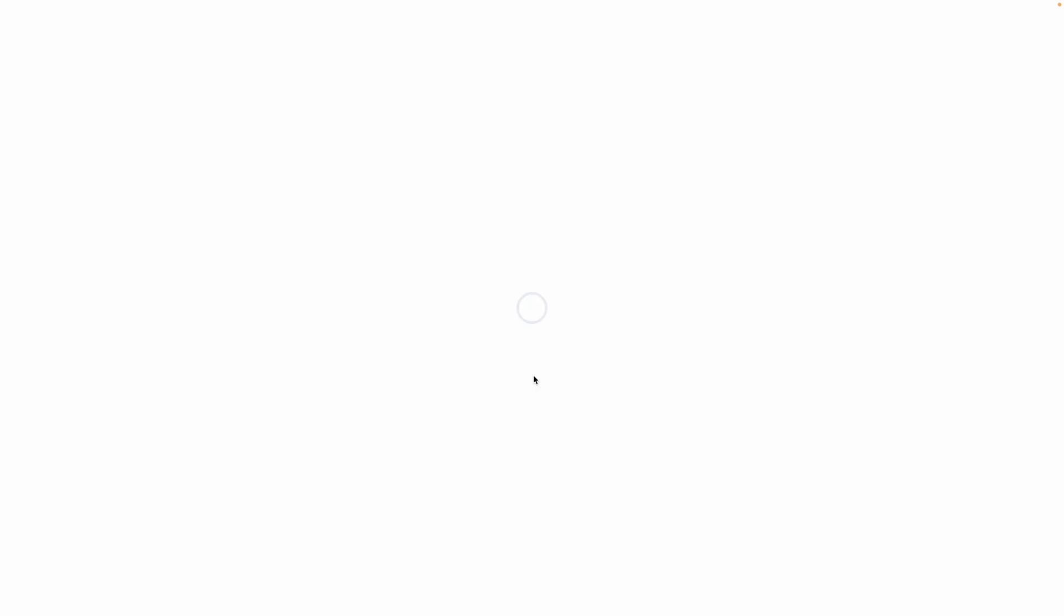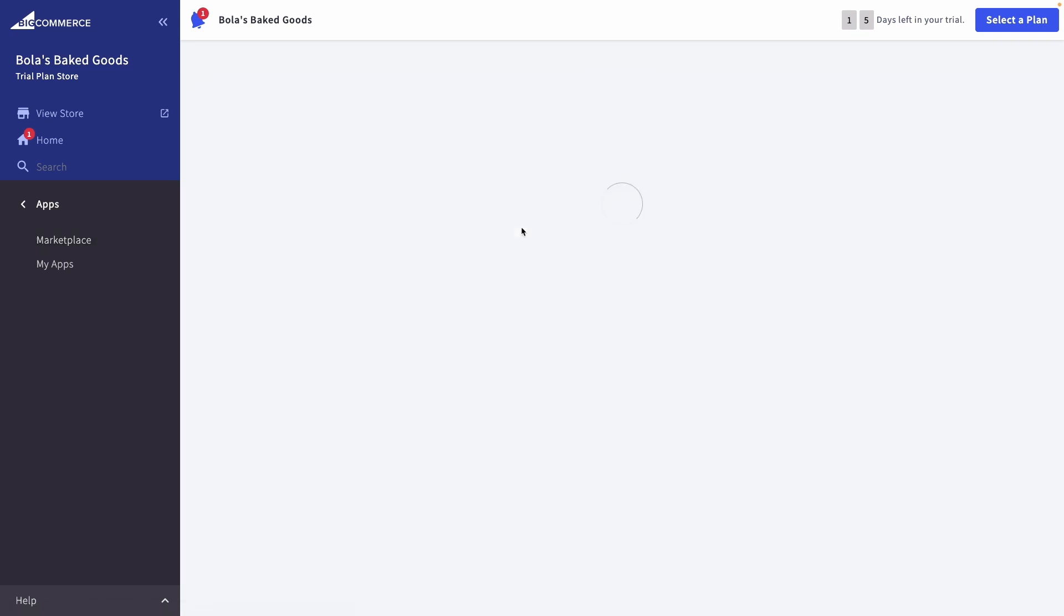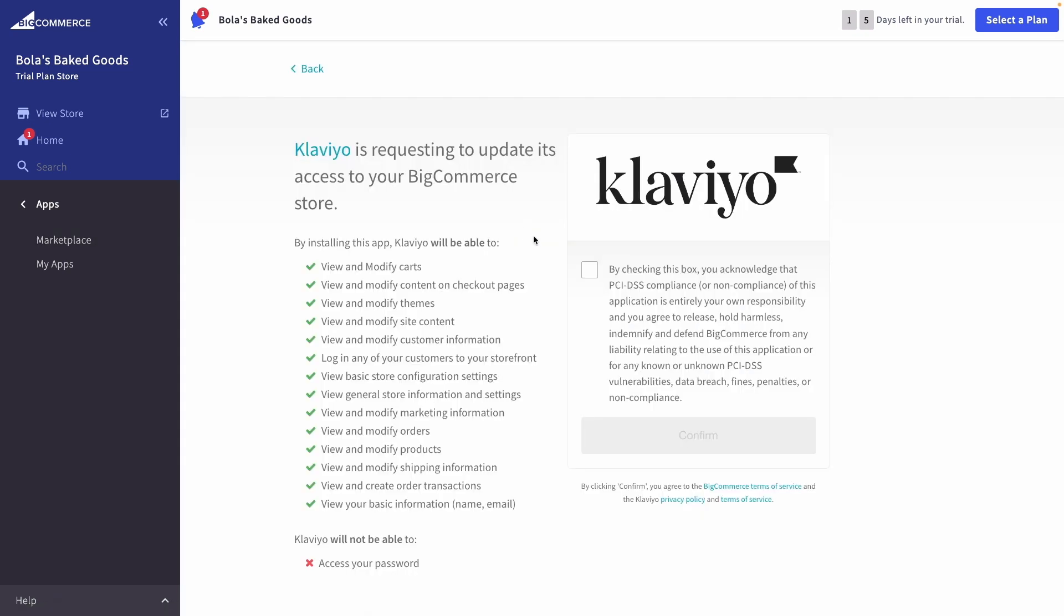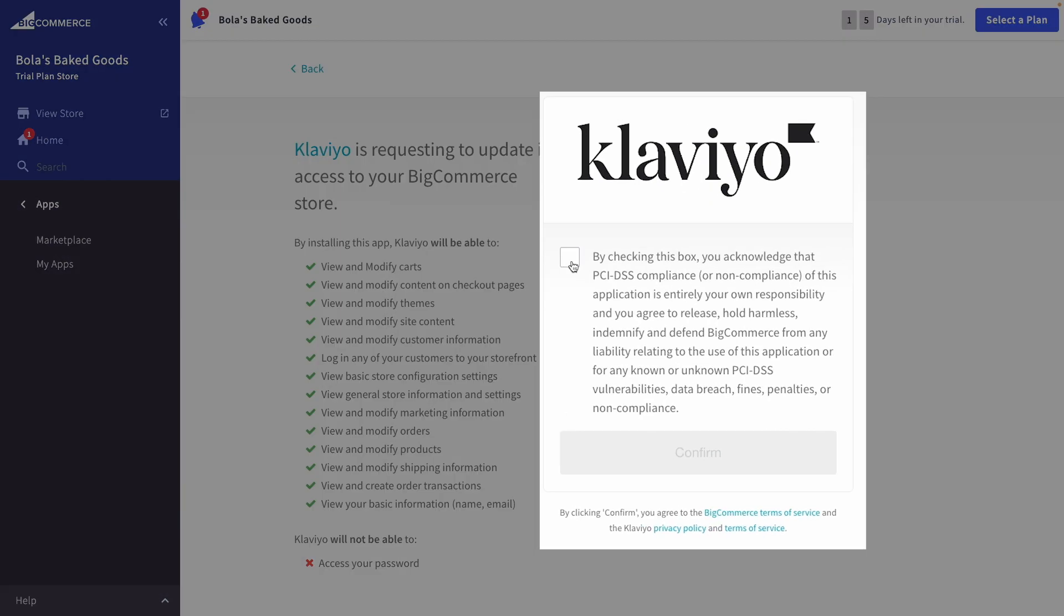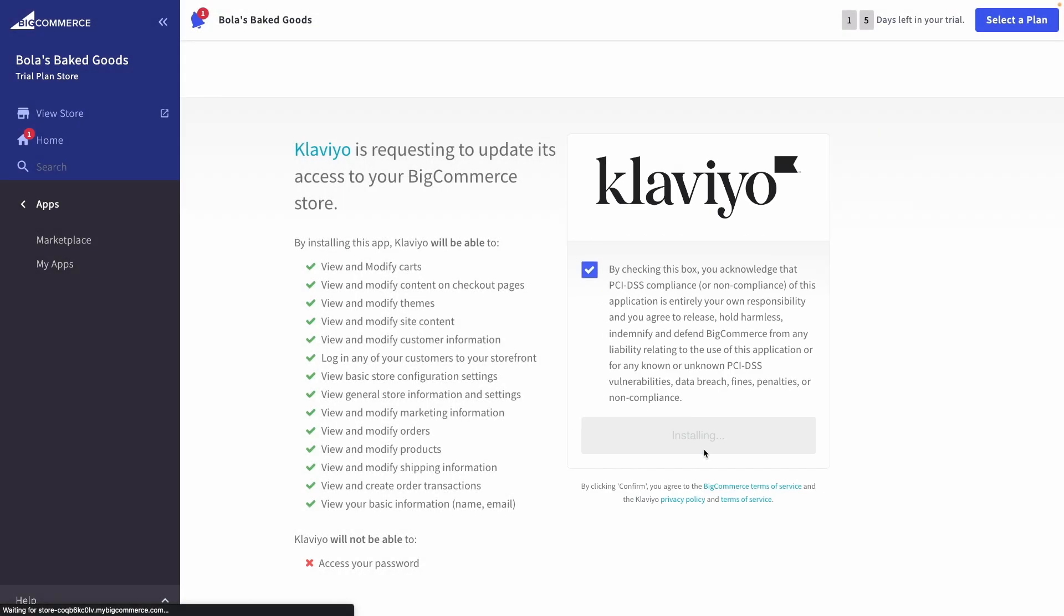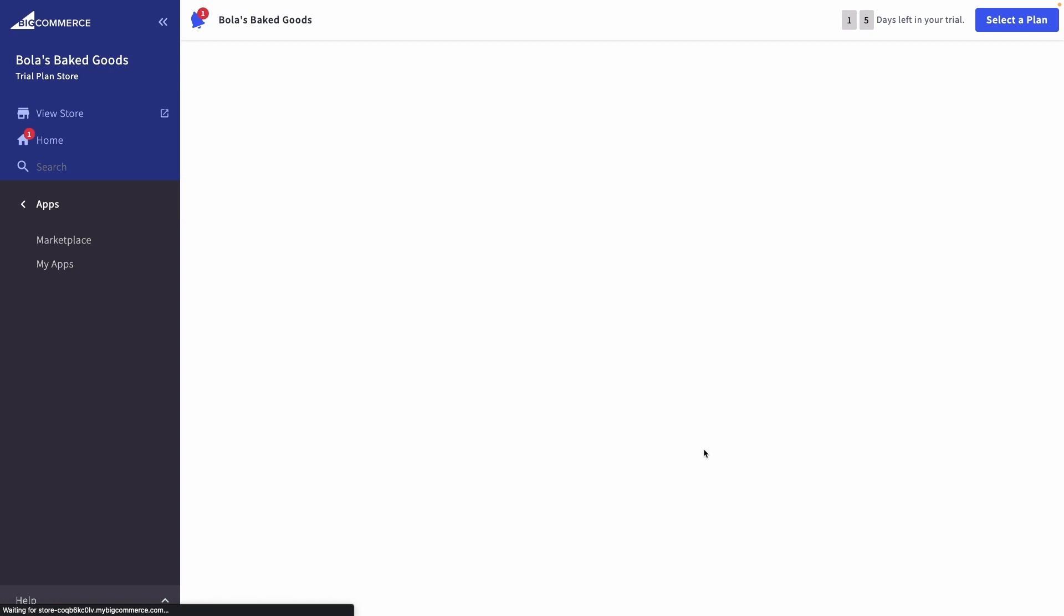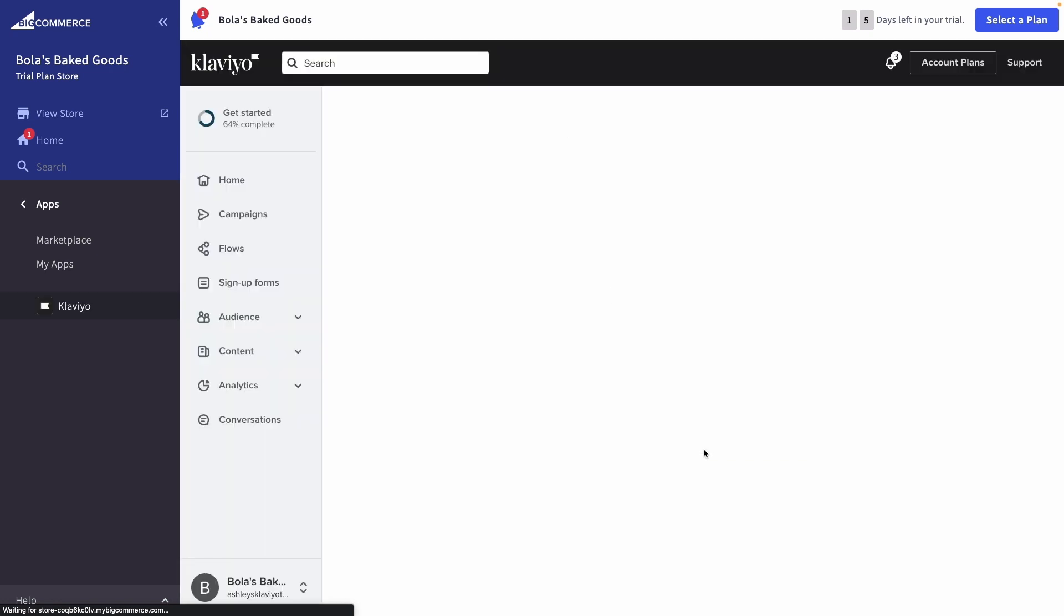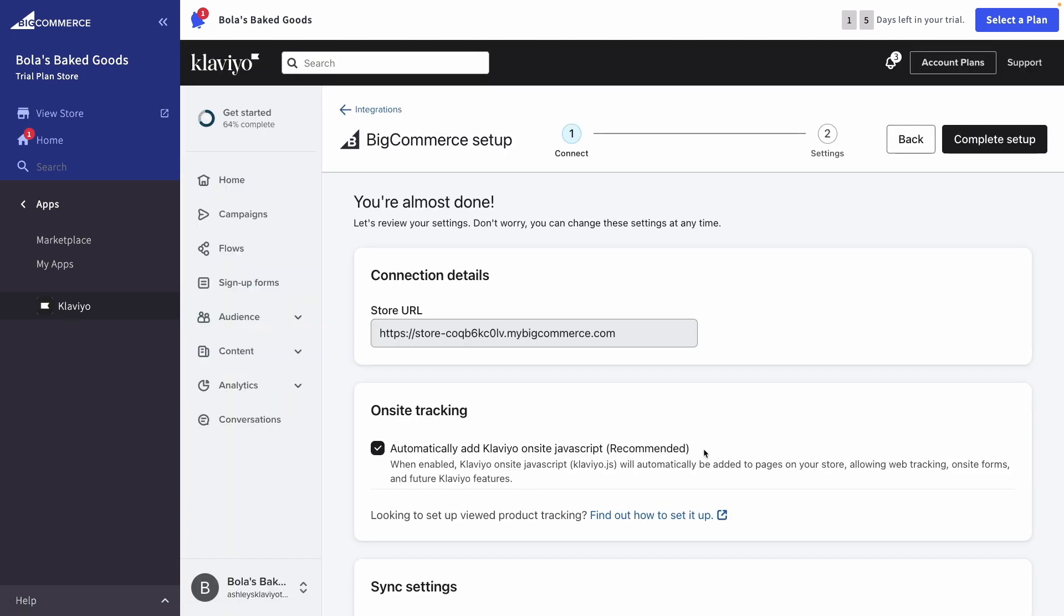You'll be redirected to the Klaviyo app in the BigCommerce app marketplace. Click install, review the listed terms, and then confirm that you'd like to proceed.